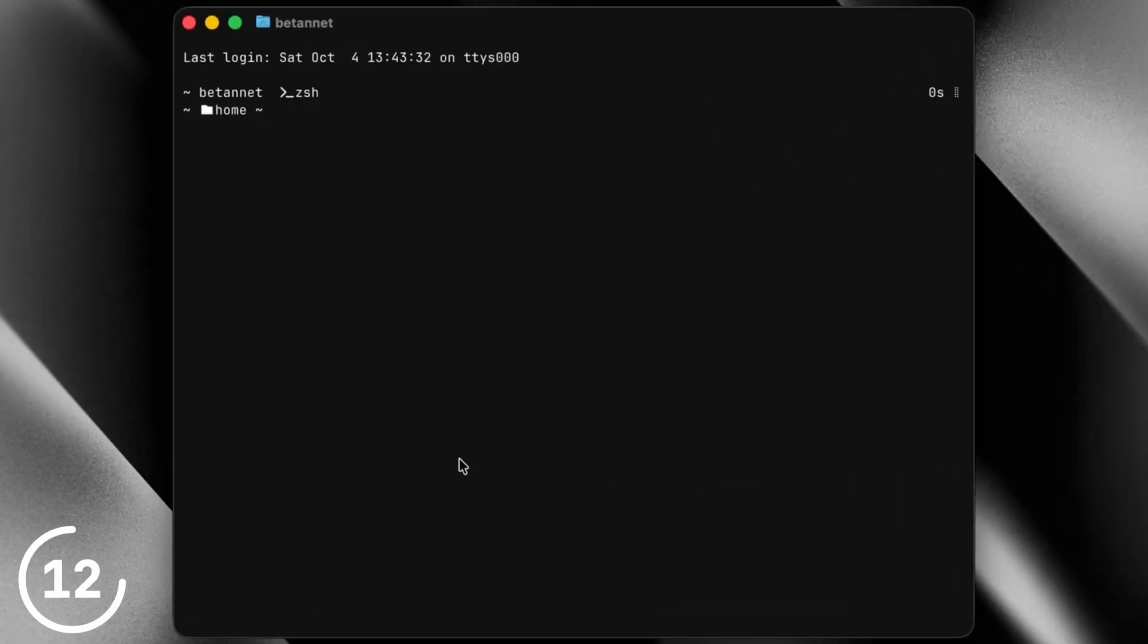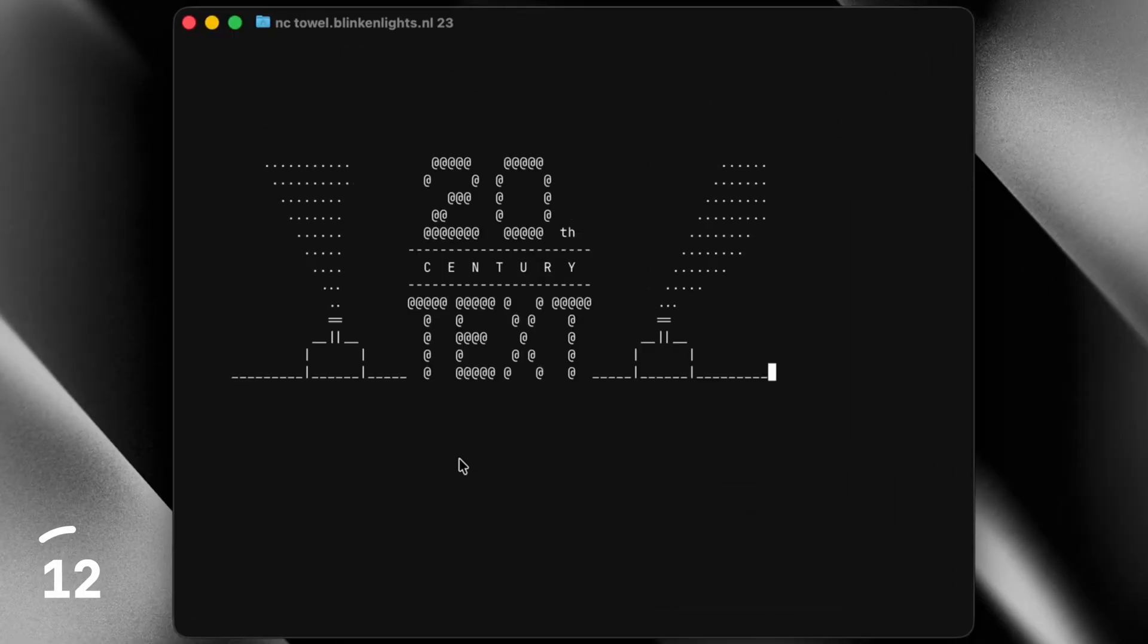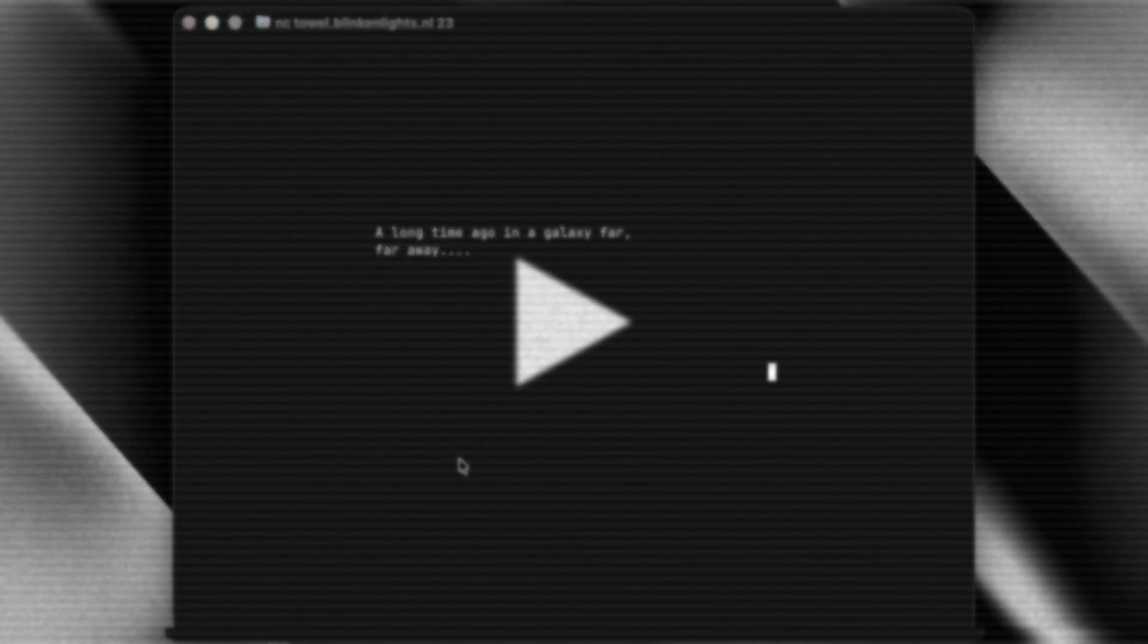And lastly, if you open the terminal, and then paste this weird comment in, you can watch the entire fourth episode of Star Wars.